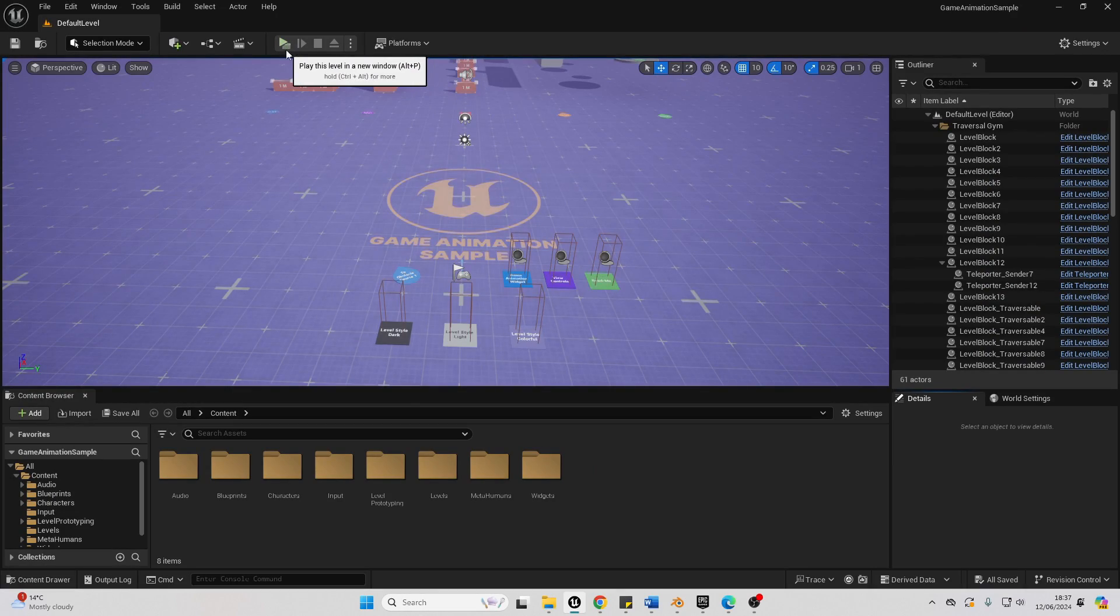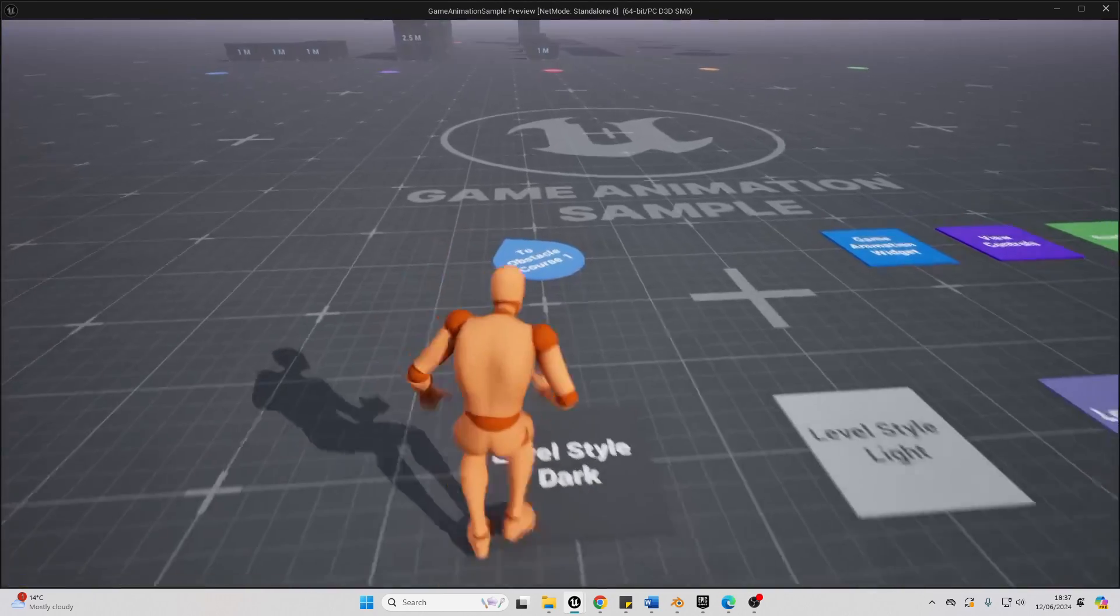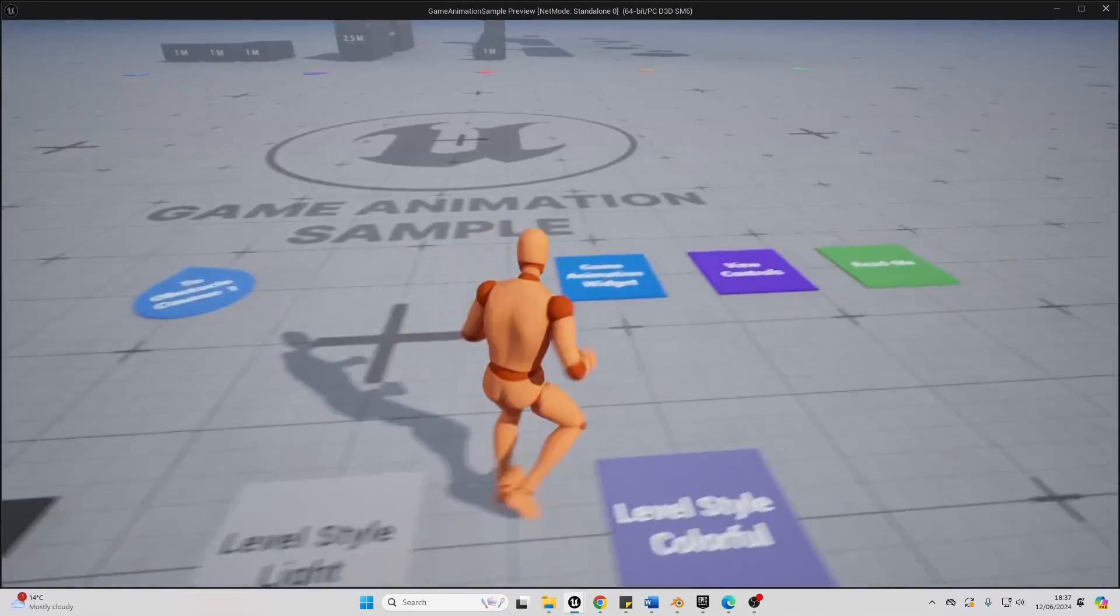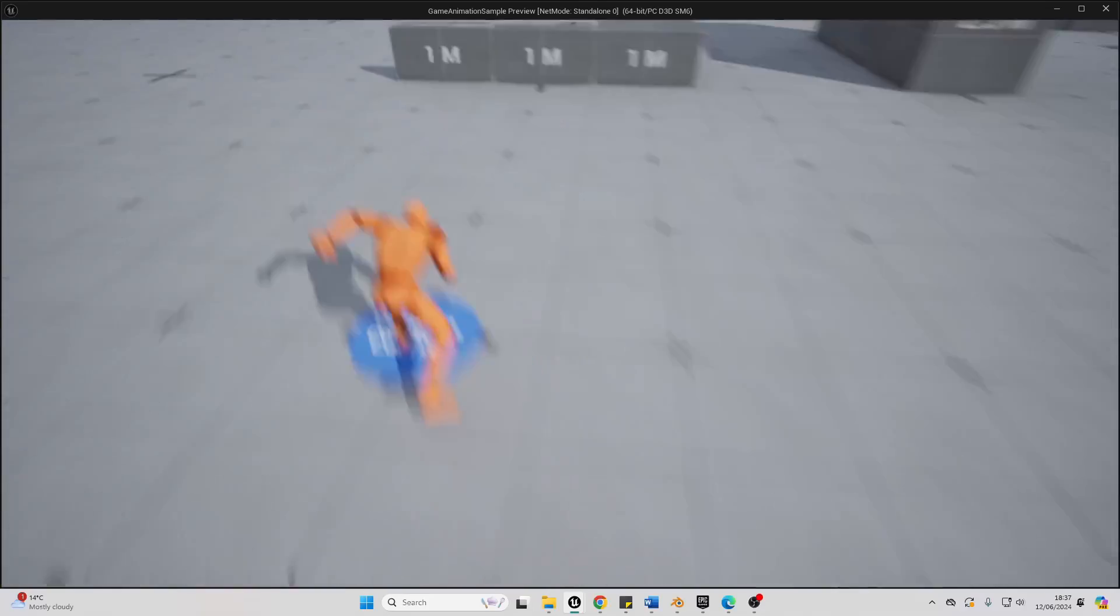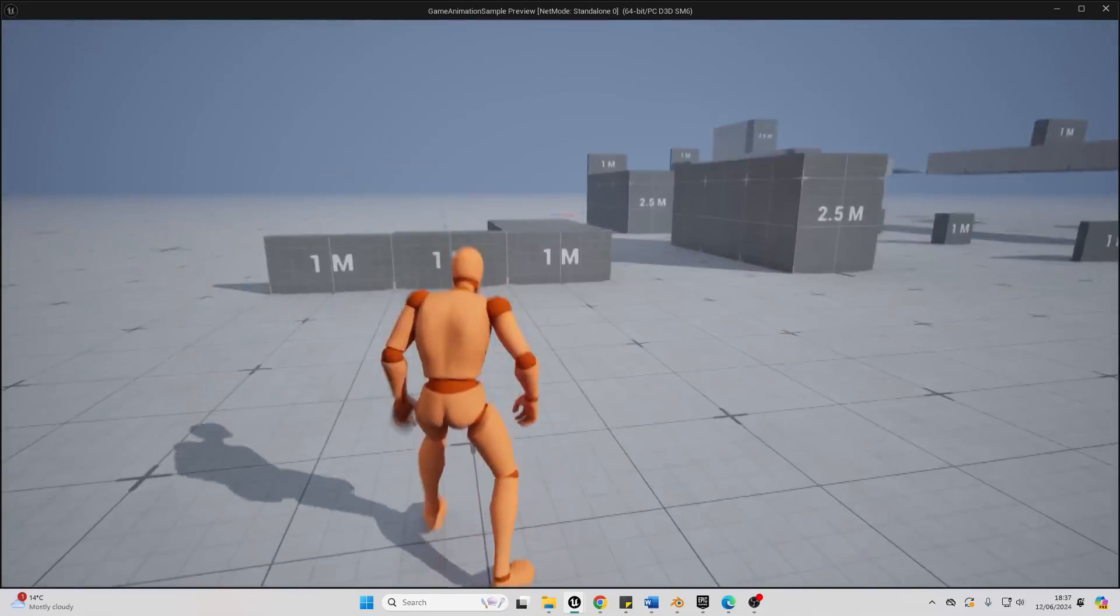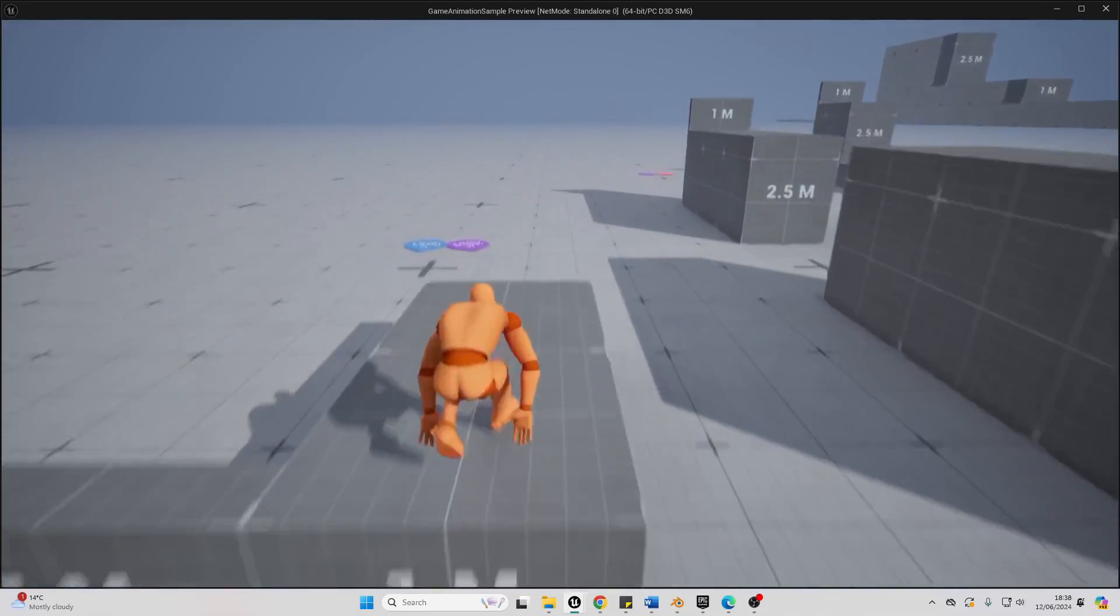So I'm in the sample project. I just downloaded it. Let's check it out. You can change the color of the level. Let's go to this obstacle course and parkour.